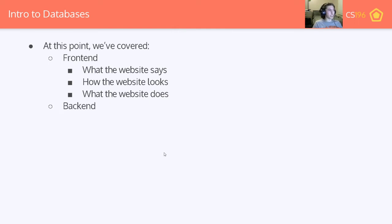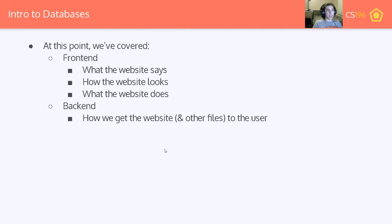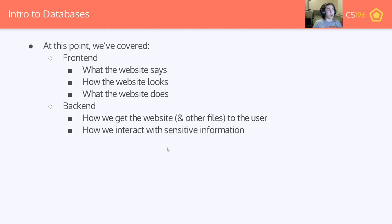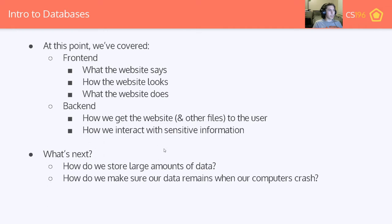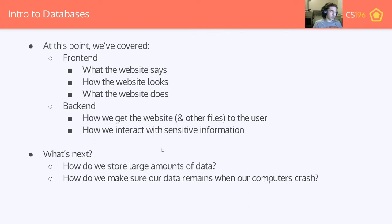So we talked about front-end, which is what the website says, how it looks, and what it does. We additionally talked about back-end, which is how we get the website and files to the user, and how we interact with sensitive information like stuff we're storing on databases. What's next? How do we store large amounts of data? How do we make sure that data remains when our computers crash? If we're running a server and storing important user information just in memory, and that computer loses power, we've lost all of that information since it was stored in RAM, which is volatile and gets deleted on power-off.